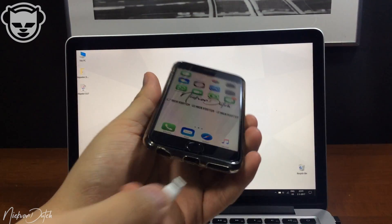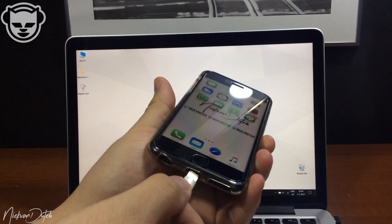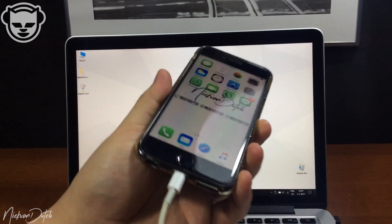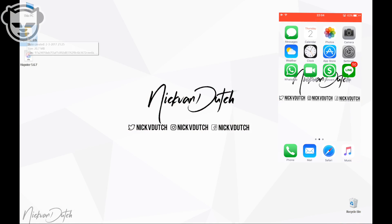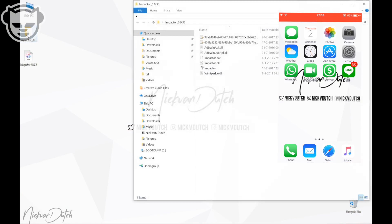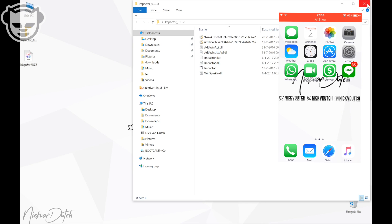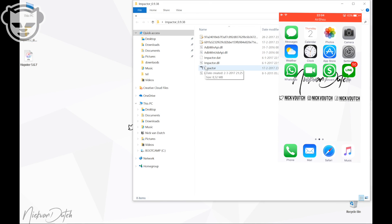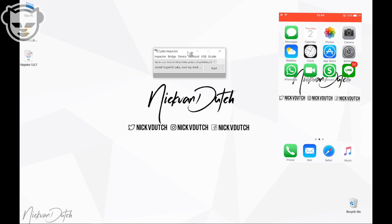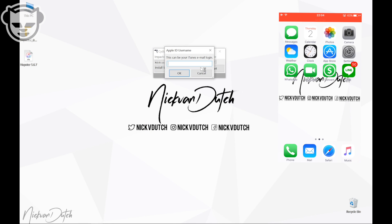Make sure to connect your iOS device with your computer. Once that has been done we need to download two files. The first file is the impactor — if you're on a Mac download that one for Mac, and if you're on a PC download the one for PC. You also need to download the IPA of Napster 5.6.7. All the links are down below in the description, so grab them for the system you are on.